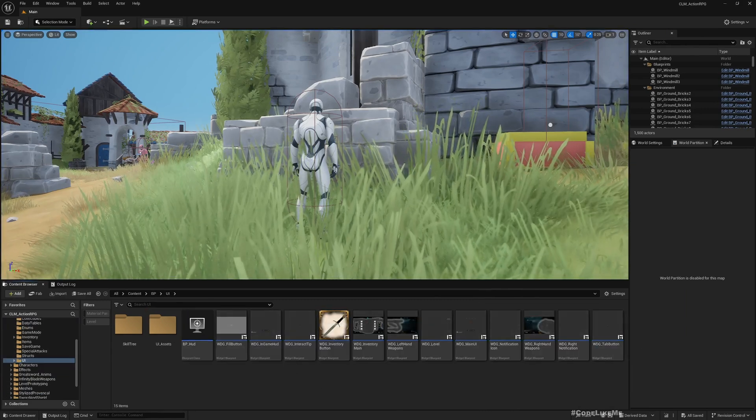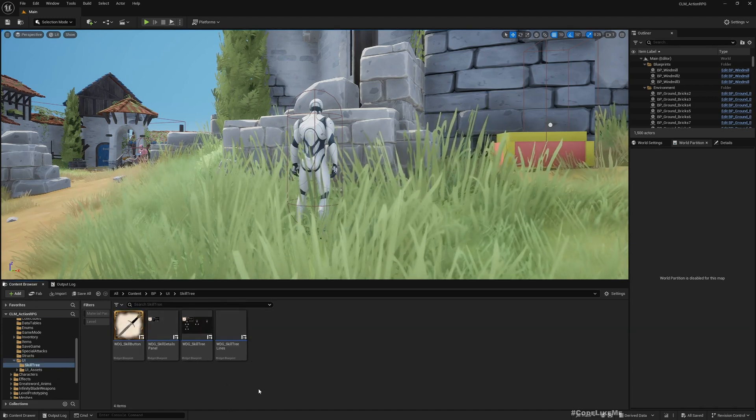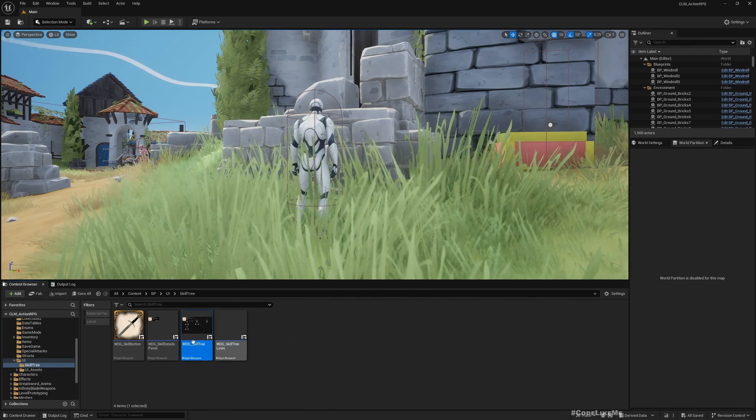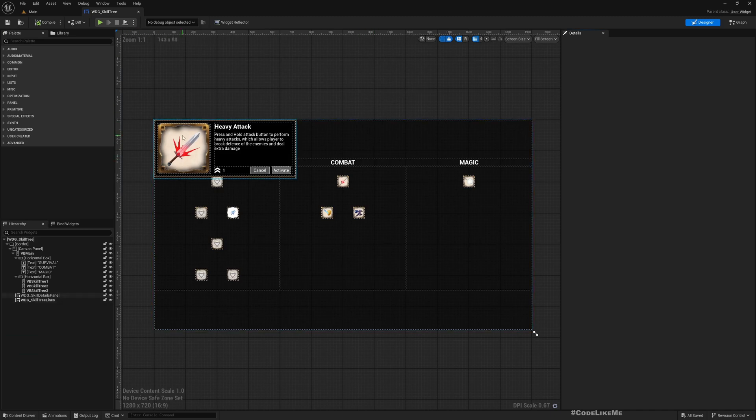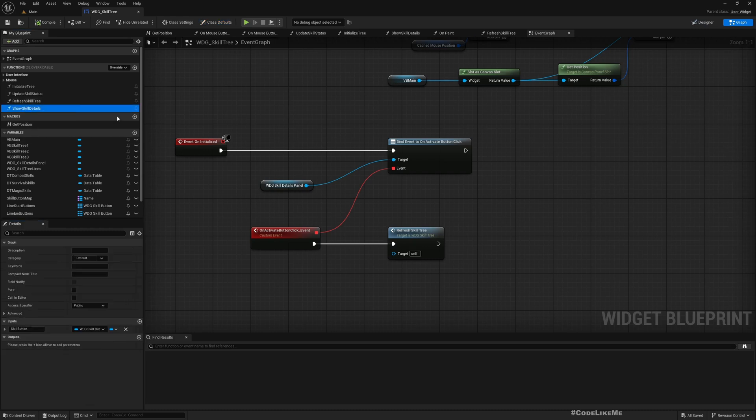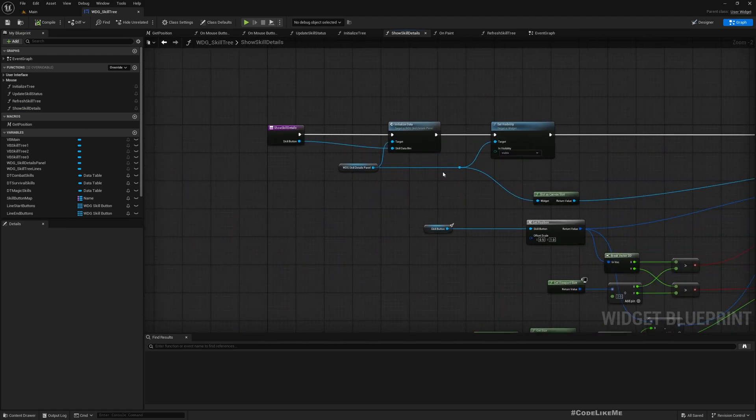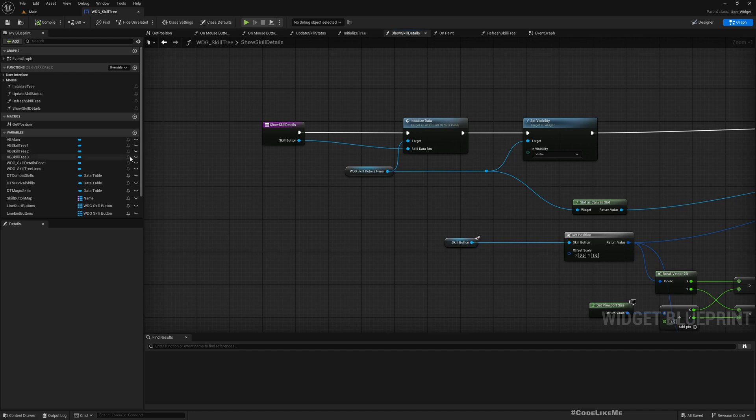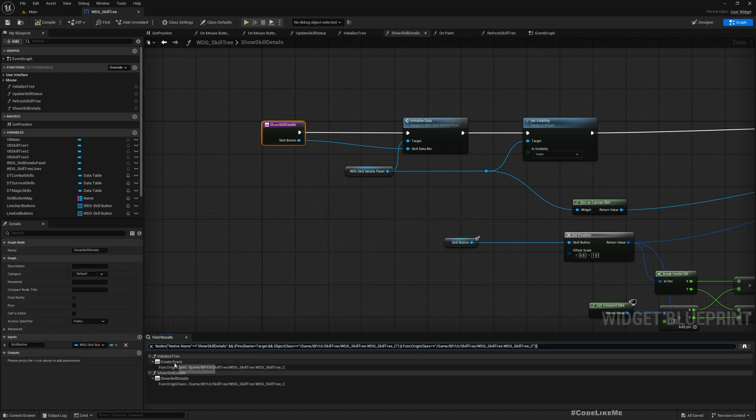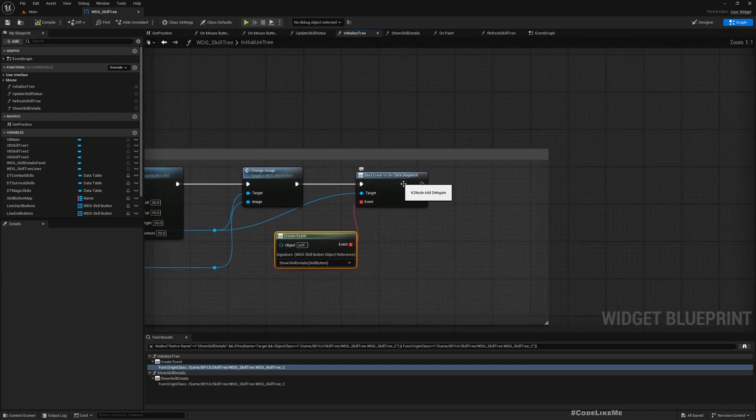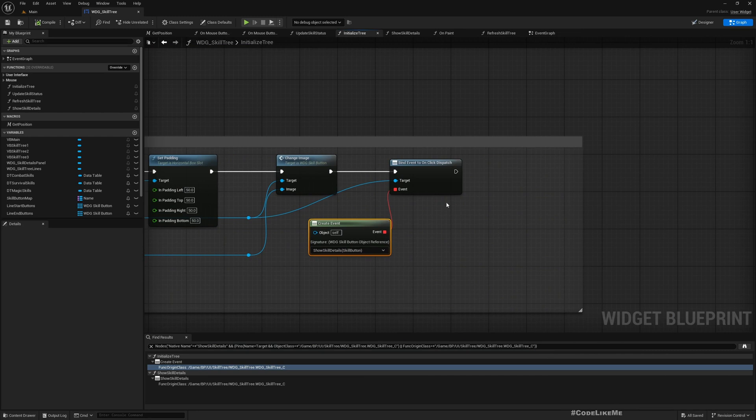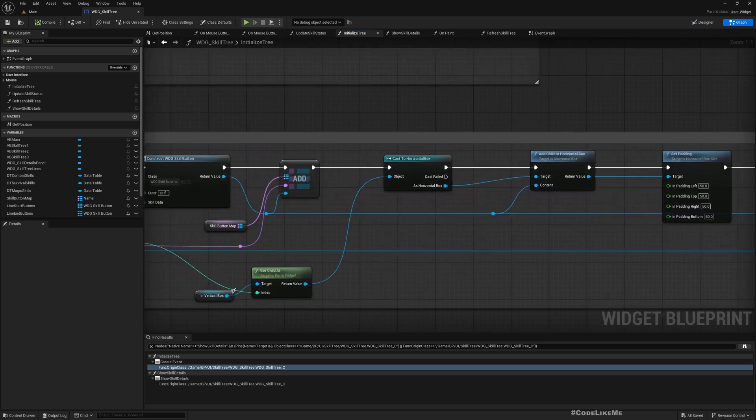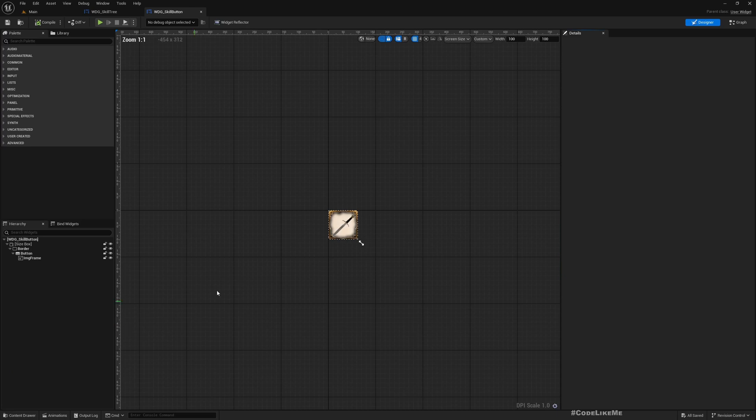So to implement this, let's go to our VB UI skill tree. This is the skill tree window. Right now I am using this show skill details function which just shows the details of the skill that we clicked on. This is called, I'll go to find references here. We bind this show skill details to the on click dispatch in our skill button.